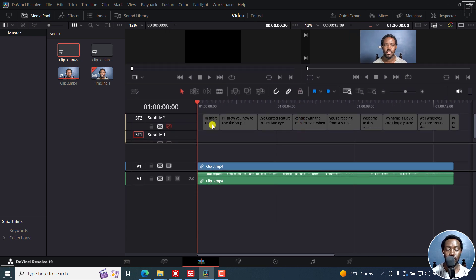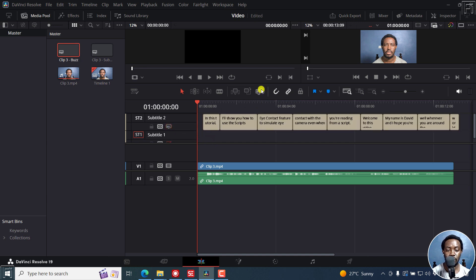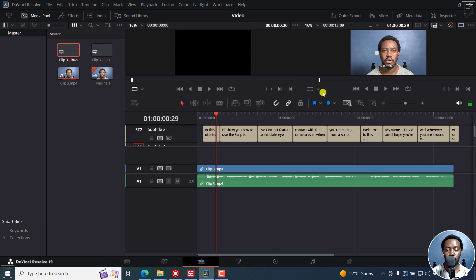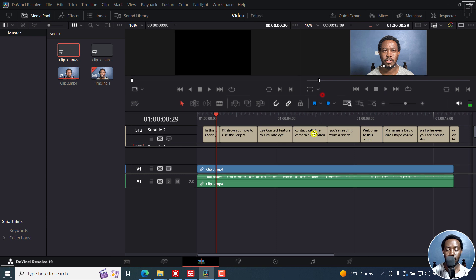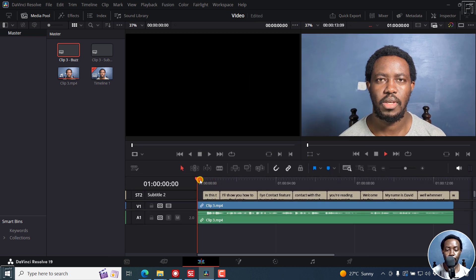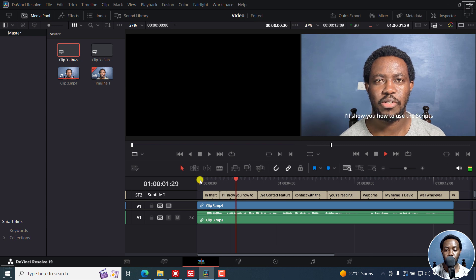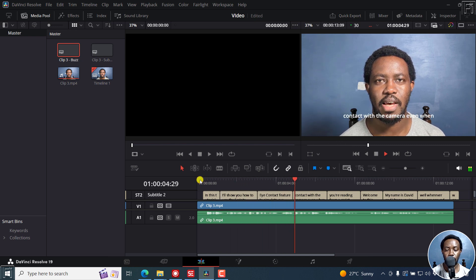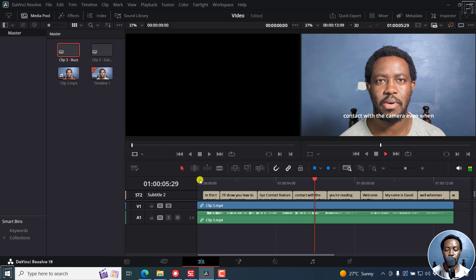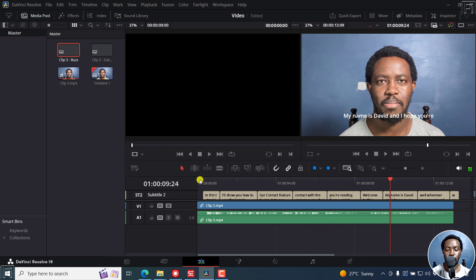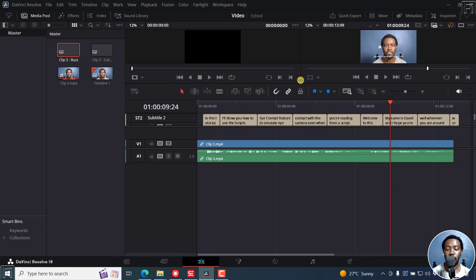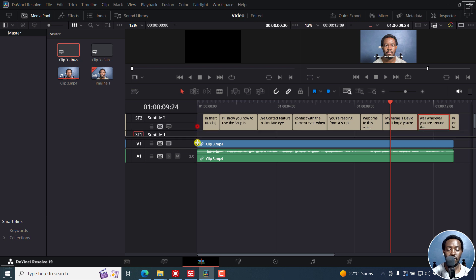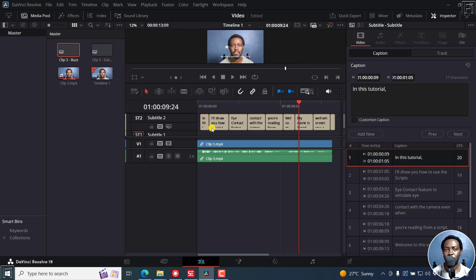And because we already had one subtitle added I'll just move this up slightly. You'll notice that since this subtitle is disabled you can just enable that particular subtitle and see how it looks like. And if I play this: in this tutorial, I'll show you how to use Descript's eye contact feature to simulate eye contact with the camera even when you're reading from a script. Welcome to this video. You can see it's given us a really good option. So obviously as with anything we'll need to kind of make some edits, we'll need to merge some texts with some of all these things that we're doing here. But that is how, those are free tools that you can use.